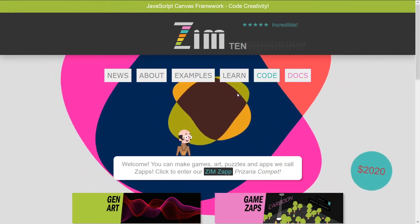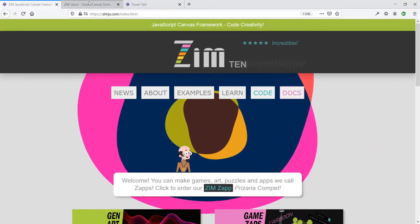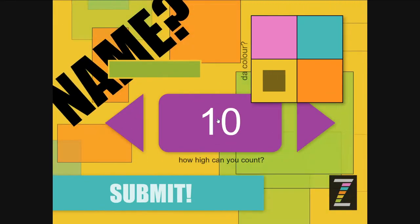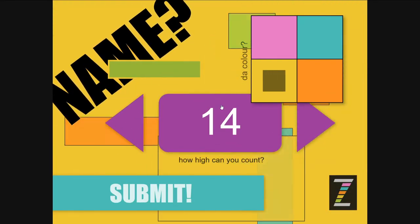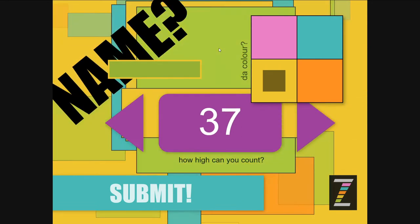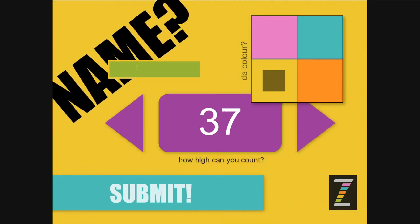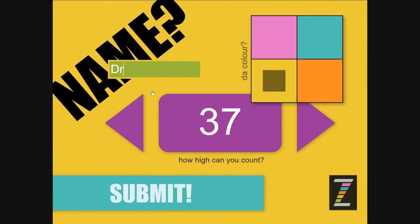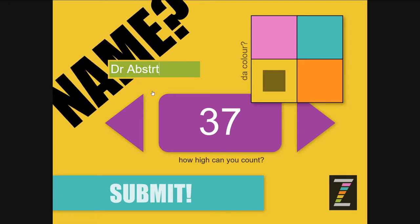So binding. What is that? Now let's go to this form here. Oh my goodness, we can see how high we can count. Nothing like a Zim form. We can put our name in there, Dr. Abstract.